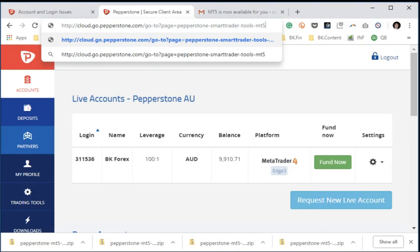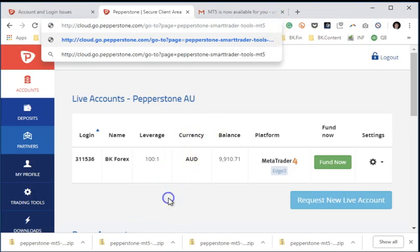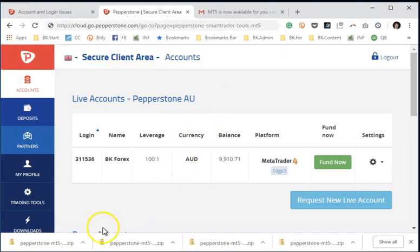So be sure to fund your account and then simply get a hold of your trading specialist or support, and they will give you this link. All you have to do is simply paste that link into your browser and it will automatically download the zip file into your download folder.